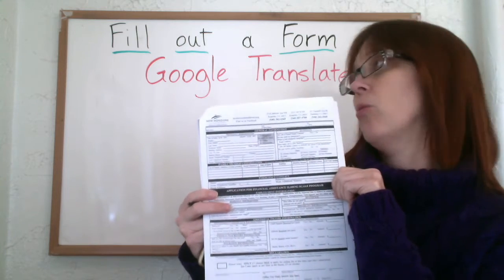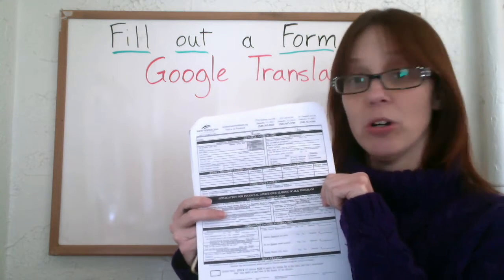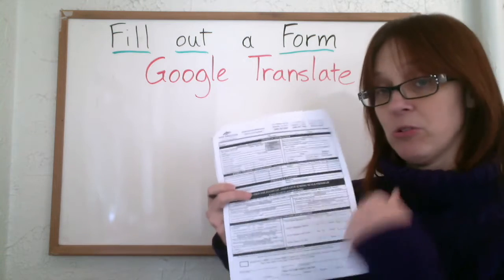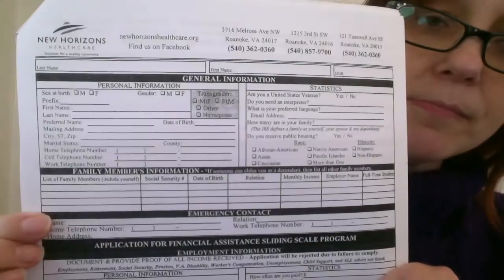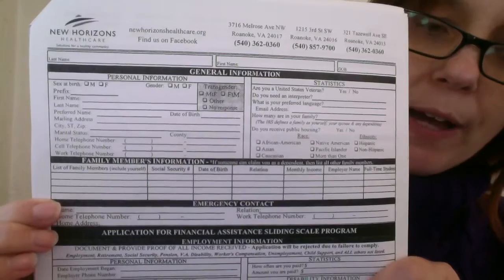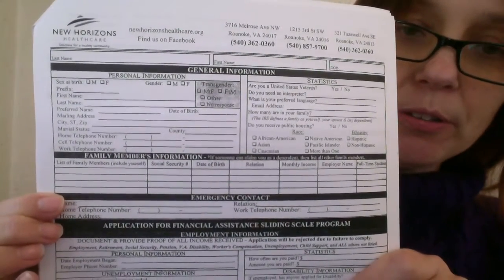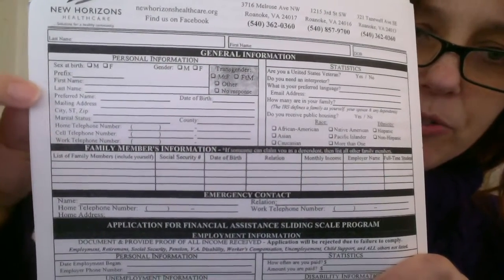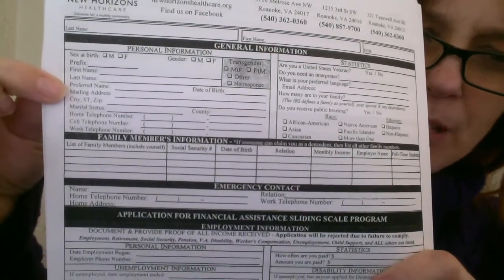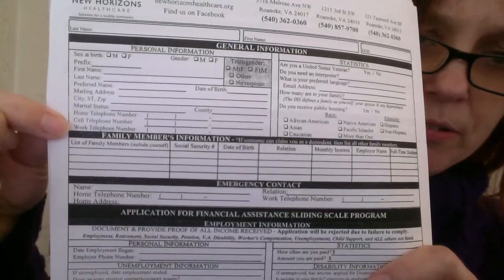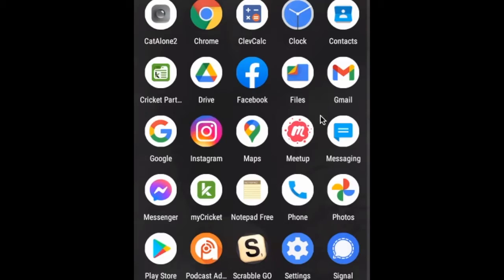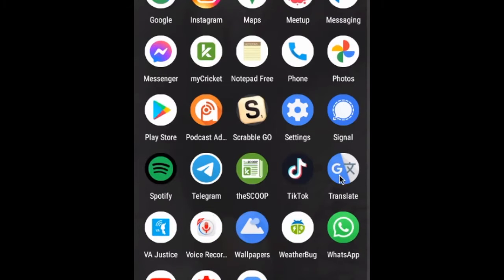If you go to the doctor, or the hospital, or the dentist, or school, or an immigration office, you can use Google Translate on your phone to read a form. Here is a form from a clinic in Roanoke. You can see a lot of English. I'm going to take my phone and open Google Translate.